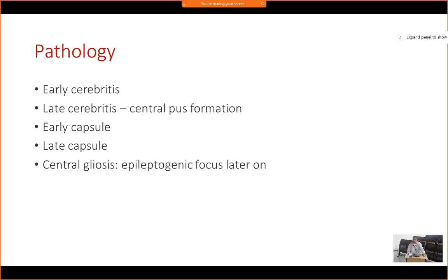The pathological changes pass through several phases. First is early cerebritis — diffuse inflammation of a focal area of the brain without any abscess formation. Then in late cerebritis, there will be central pus formation. After that, the peripheral area organizes to form a vascular capsule — the early capsular phase. In the late capsular phase, there is a vascularized capsule, the infection recedes, and the central area that had pus undergoes gliosis, ultimately healing by a scar.